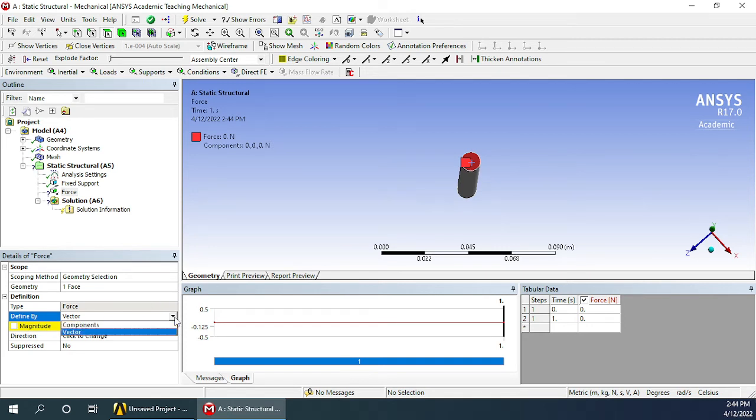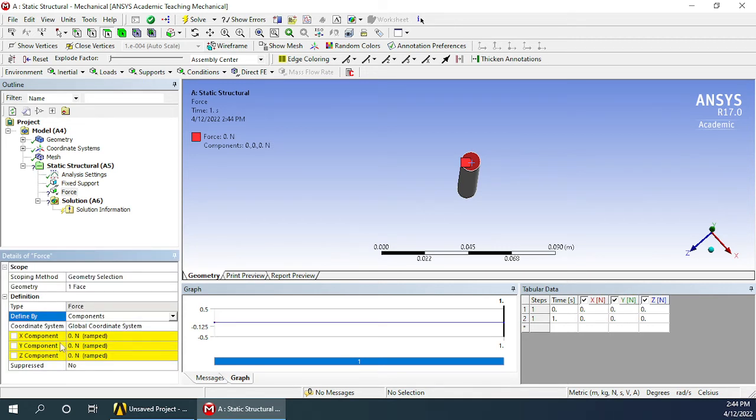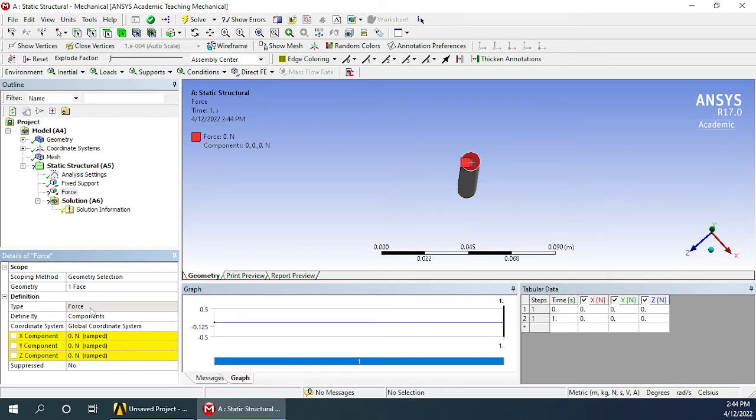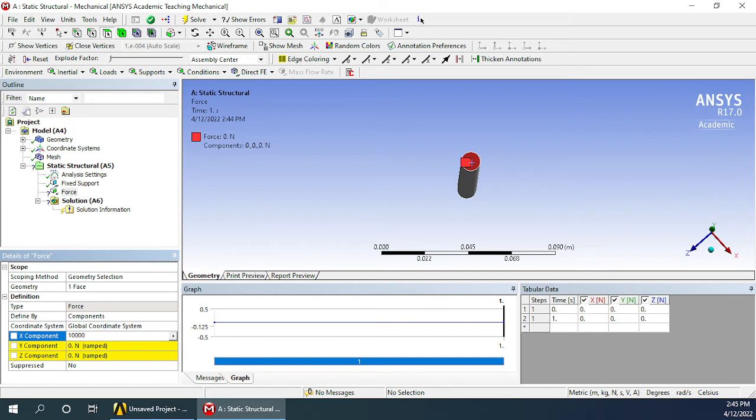Let us go with components for now. We can see we can define the x, y and z components of the force we want to apply on this face. We will apply a force of 10,000 newtons in x direction. Let's apply and press enter.